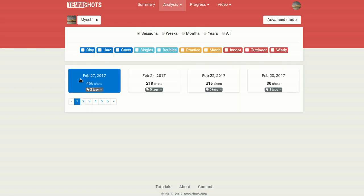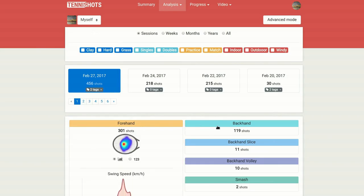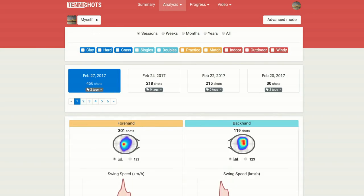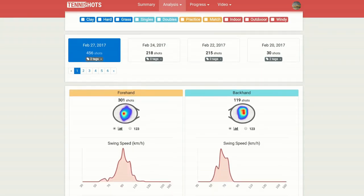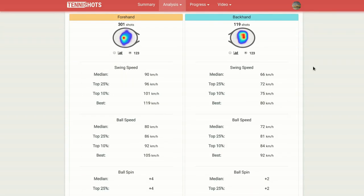For each period you will have access to detailed statistics. Expand any stroke to see how consistently you've been hitting that sweet spot and how your spin and swing speeds are distributed within your hitting session.